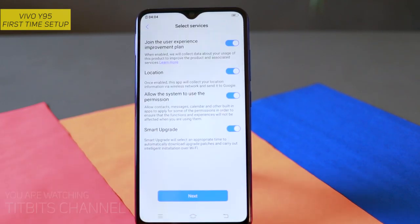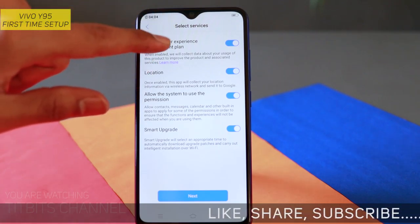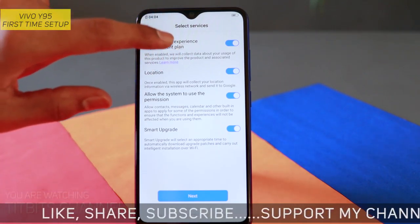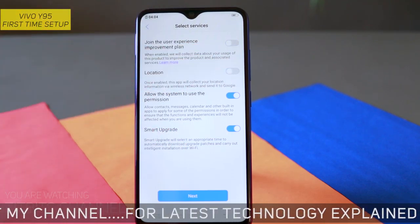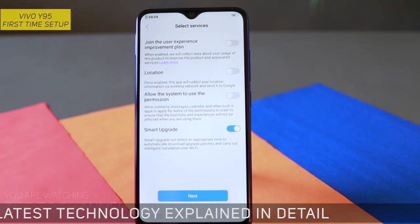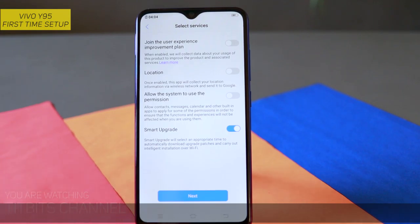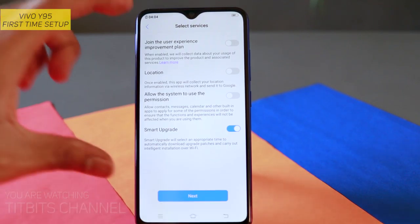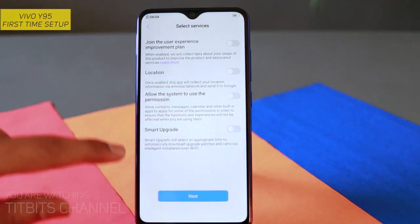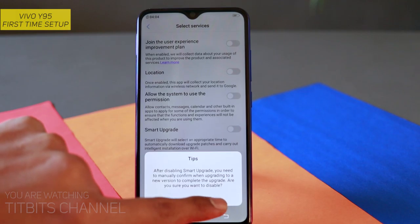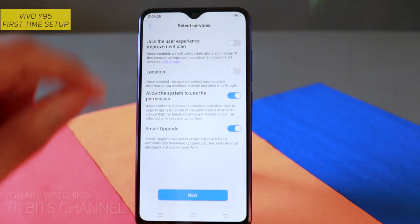Select services देखें, यह Vivo के related है — Vivo का user experience program। अगर आप join करना चाहते हैं और अपना data उनको share करना चाहते हैं, तभी इसको enable कीजिए, otherwise बिल्कुल disable कर दीजिए — इसको कुछ नहीं होगा। Smart upgrade को enable रखना, and allow the system to use the permission — क्योंकि system को contacts, messages, calendar use करने के लिए permission देना पड़ेगा। यह दोनो enable करके, बाकी सब disable कर दीजिये, उसके बाद next।